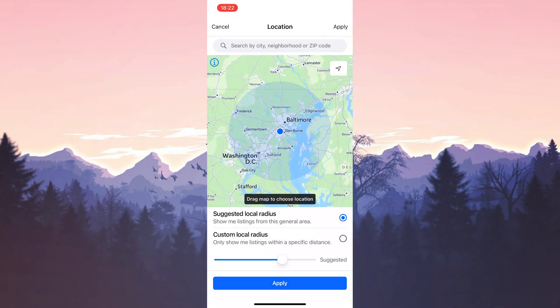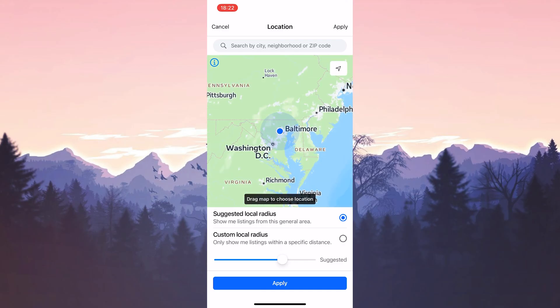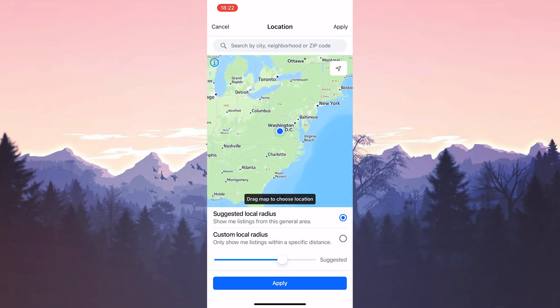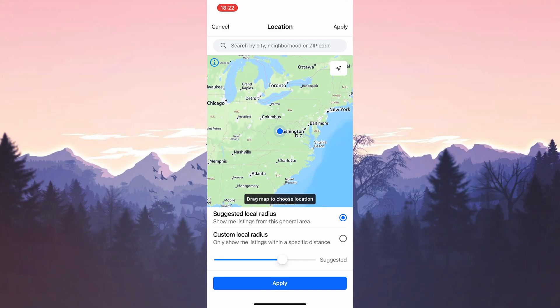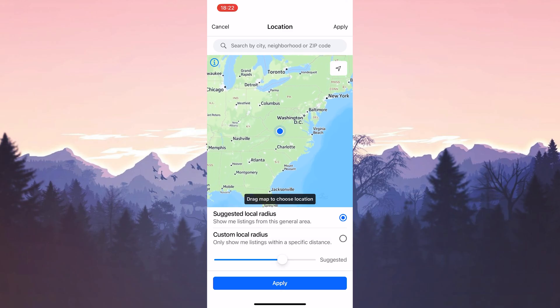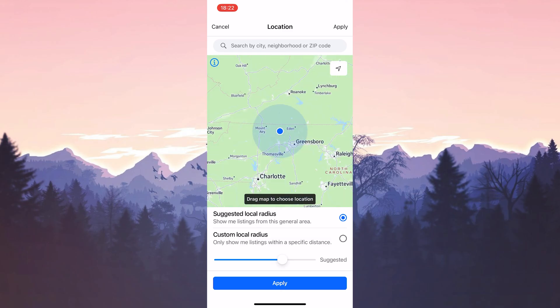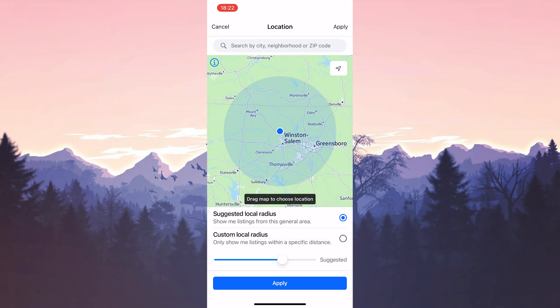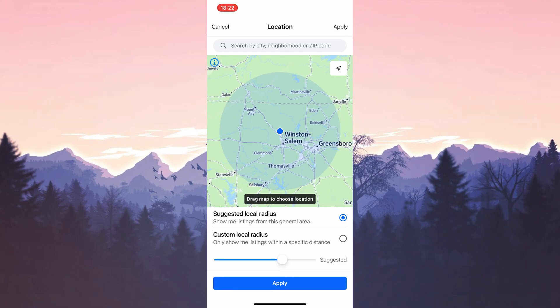Set the location to anywhere in the United States. This solved the problem for many people on Reddit. I hope your problem is solved too. If you're still having problems, we'll move on to the final solution.